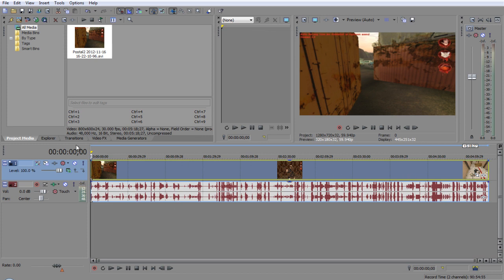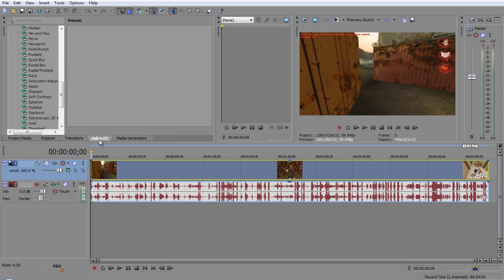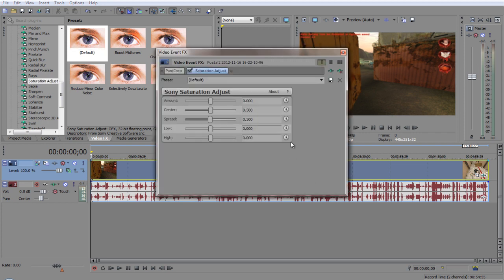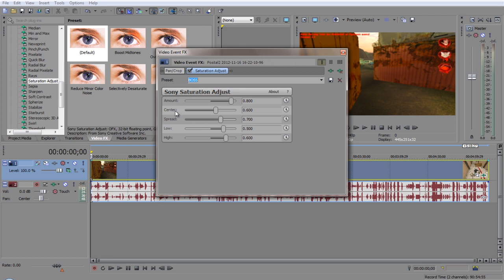What I like to do is add a little bit of video effects to help it out. So I go to saturation and I just drag it on. And I have a certain setting which is called boss. You can just copy this. It just helps the color of the video so it looks better. Amount is 800, center is 600, spread is 0.700, 0.500 and 0.600. I'll leave it on for like a couple seconds or you can just pause the video.